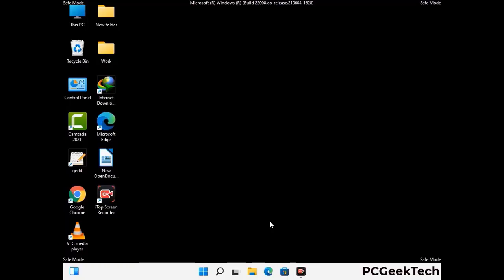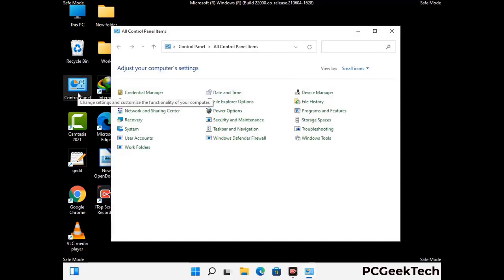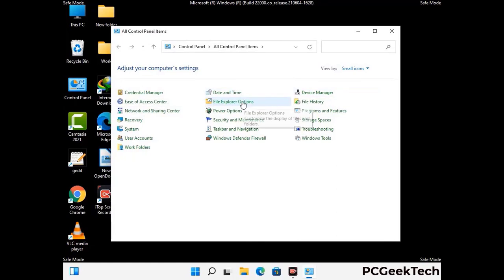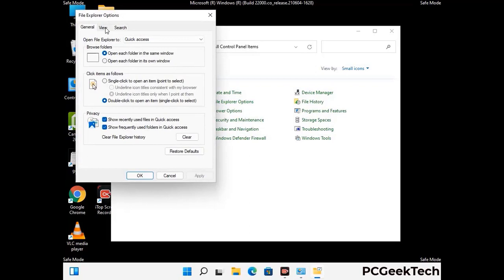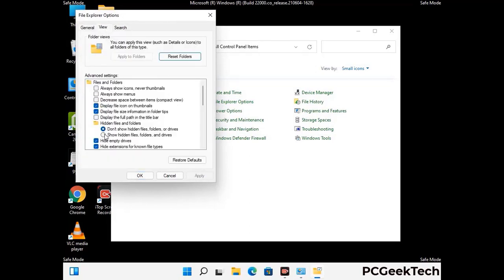Now your computer has been started in safe mode. First you need to open the control panel, then go to the file explorer options. Click on the view tab, then check the 'show hidden files, folders and drives' option. Then click on the apply button and press OK.